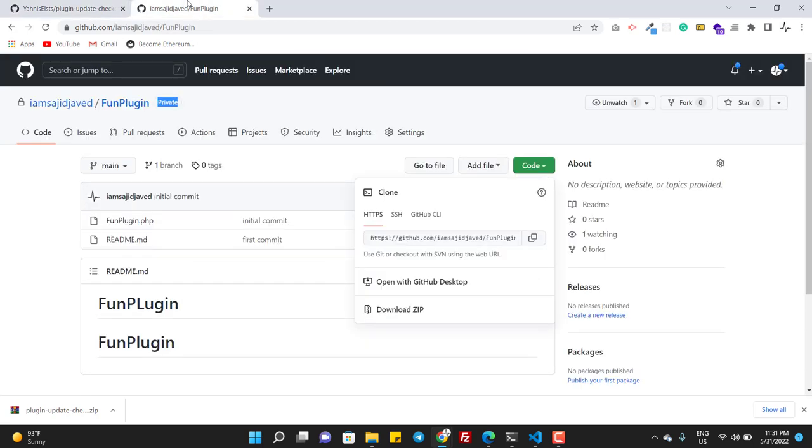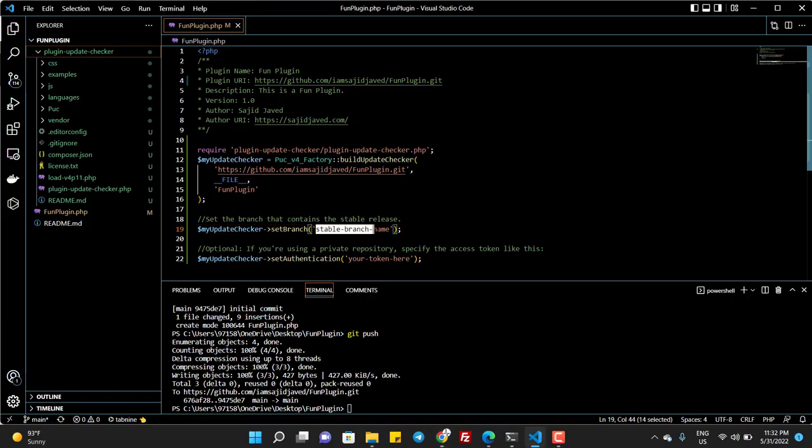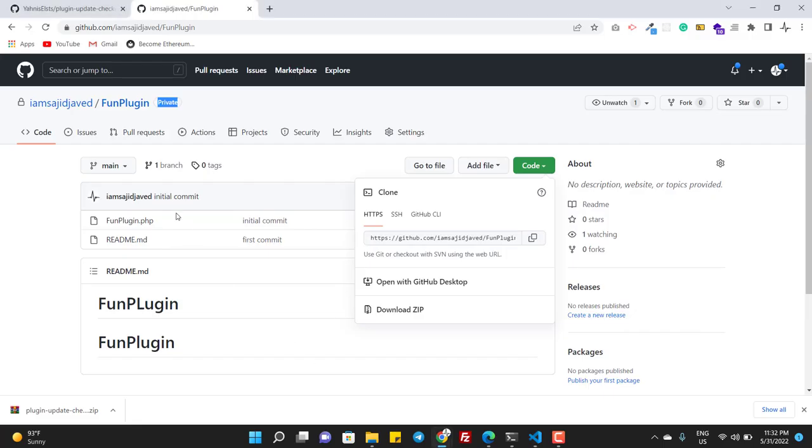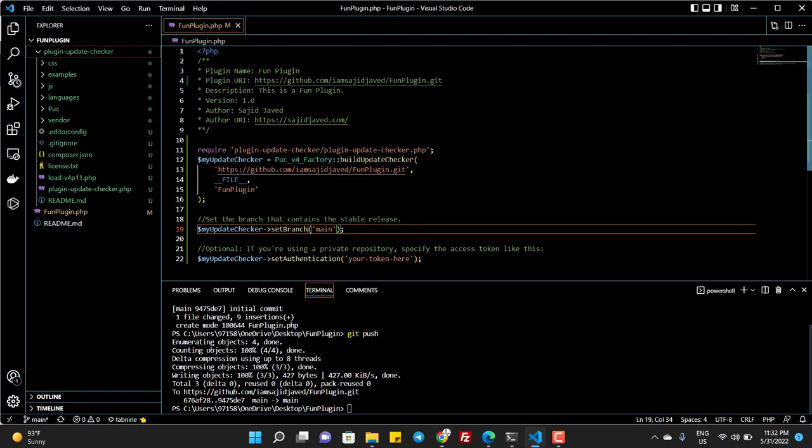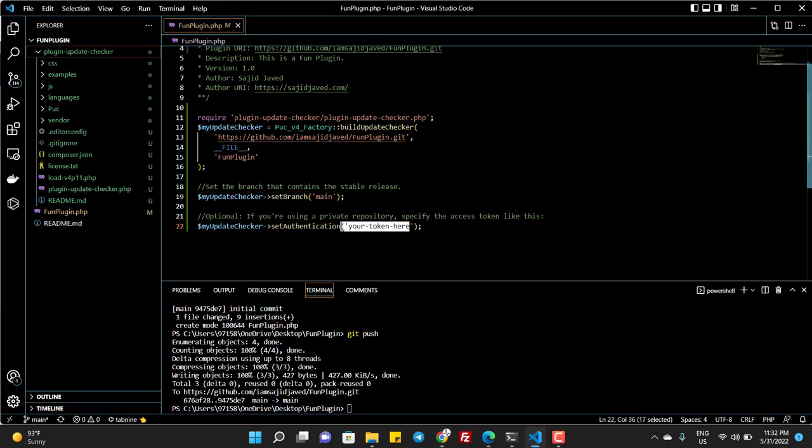And here it is asking for the branch. So the branch, as you can see, is main. So I write main here. Maybe you will write master - you should look to the branch here.